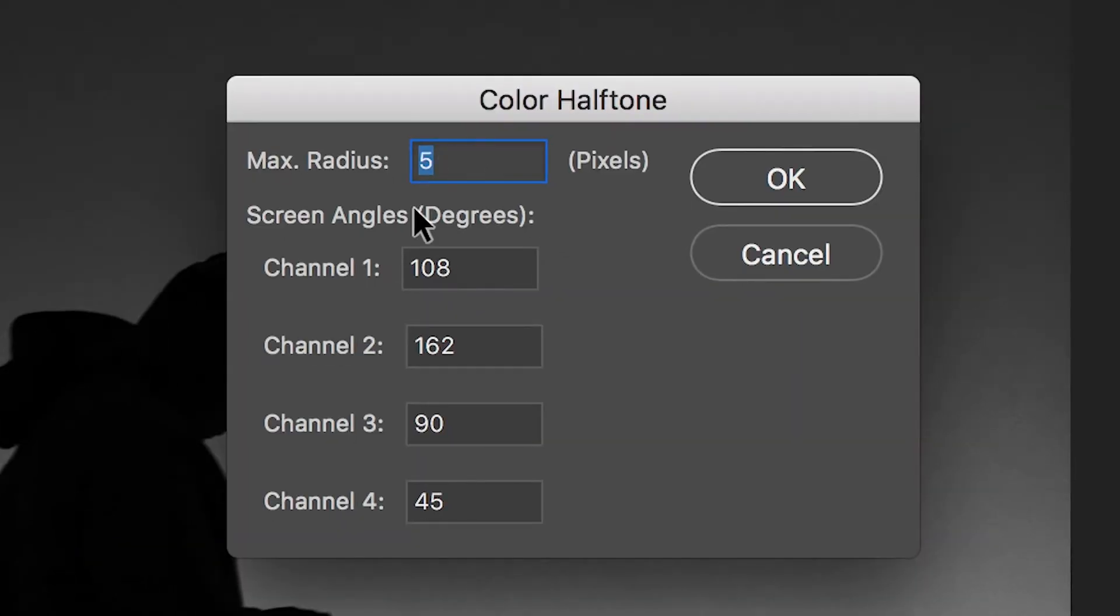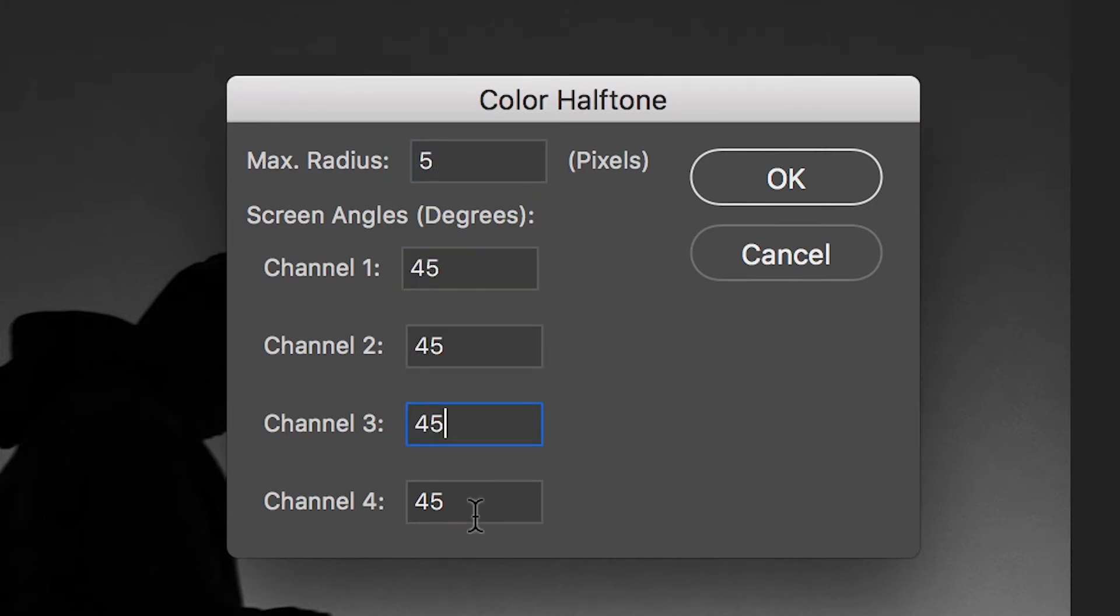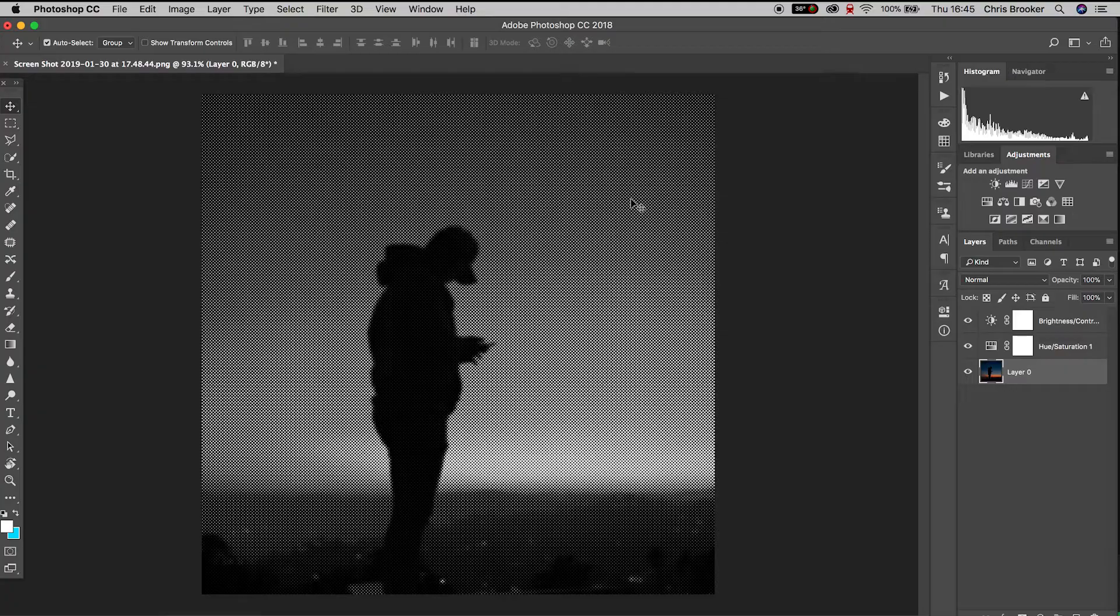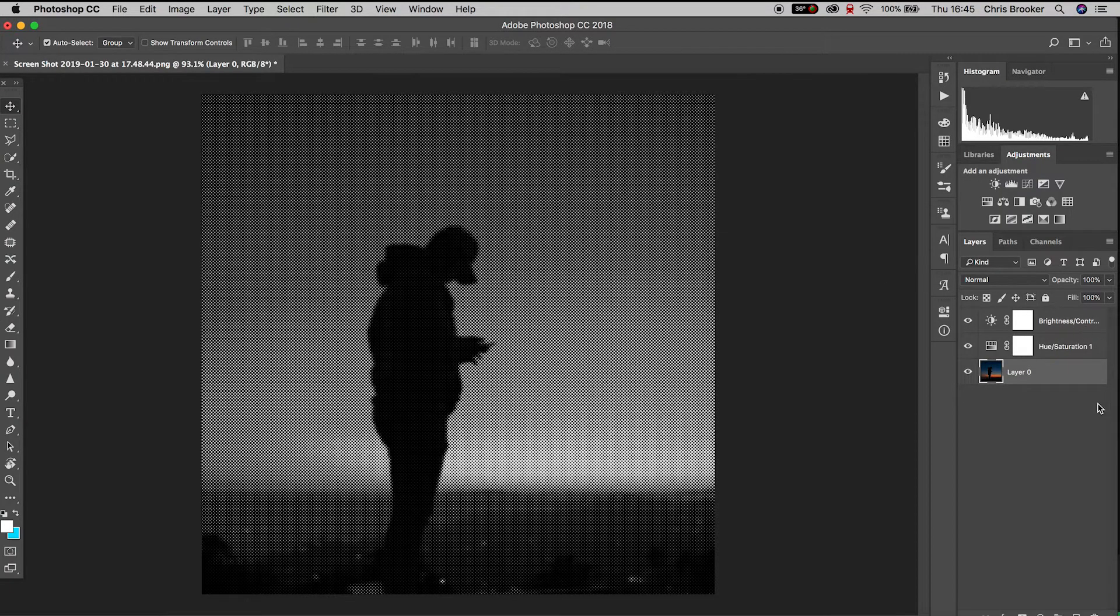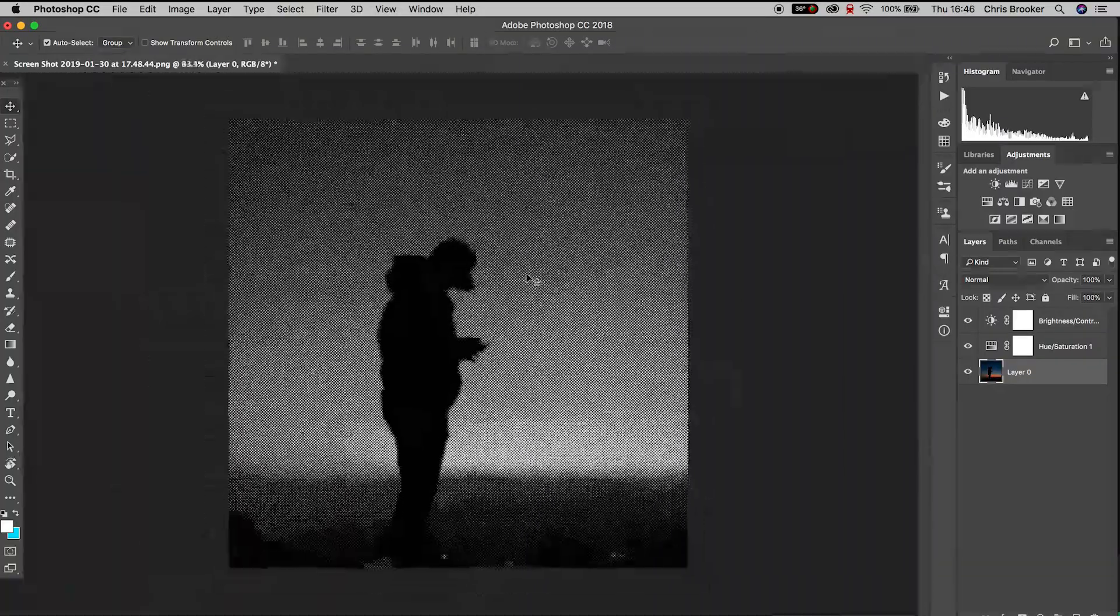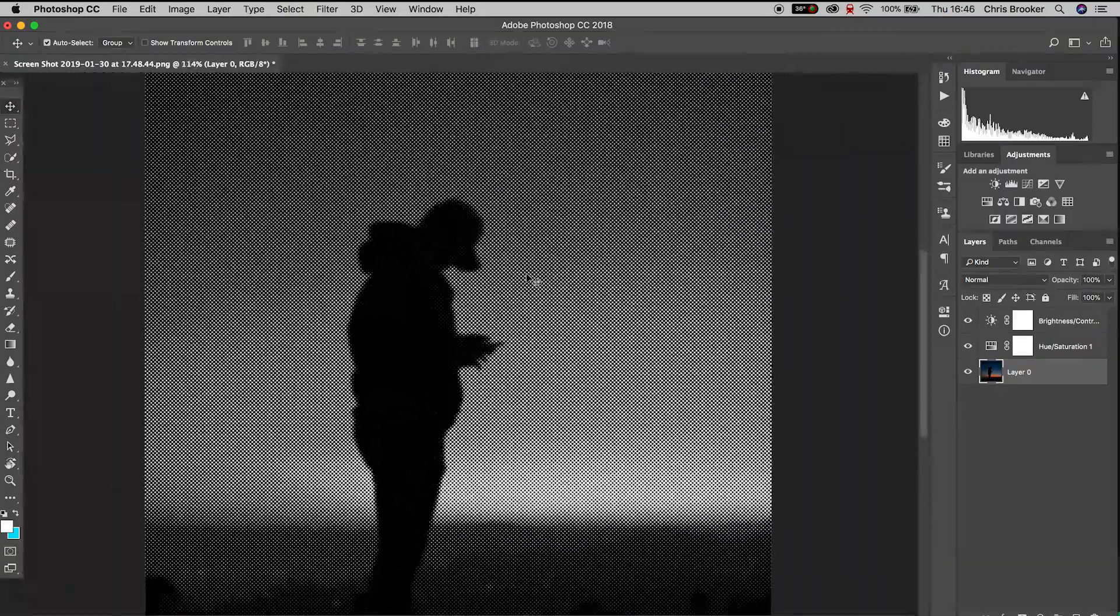Now there should be five boxes with five different numbers. You want the top number to be five and then you want all of the other boxes to be set to 45. So once all of those are set to 45, press OK and the halftone effect is now complete but we're going to take this to the next level.